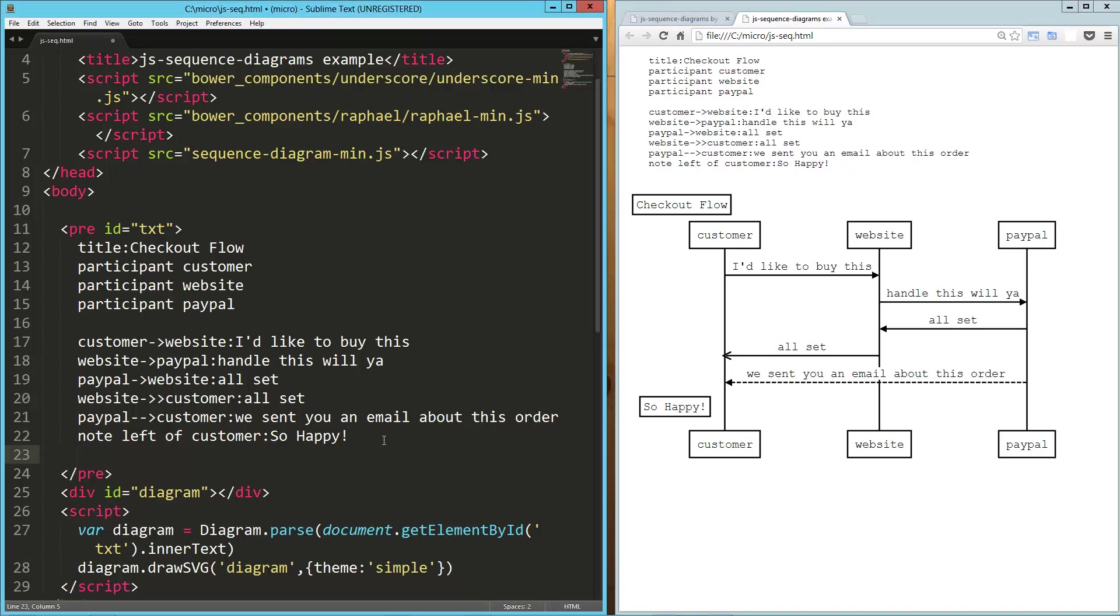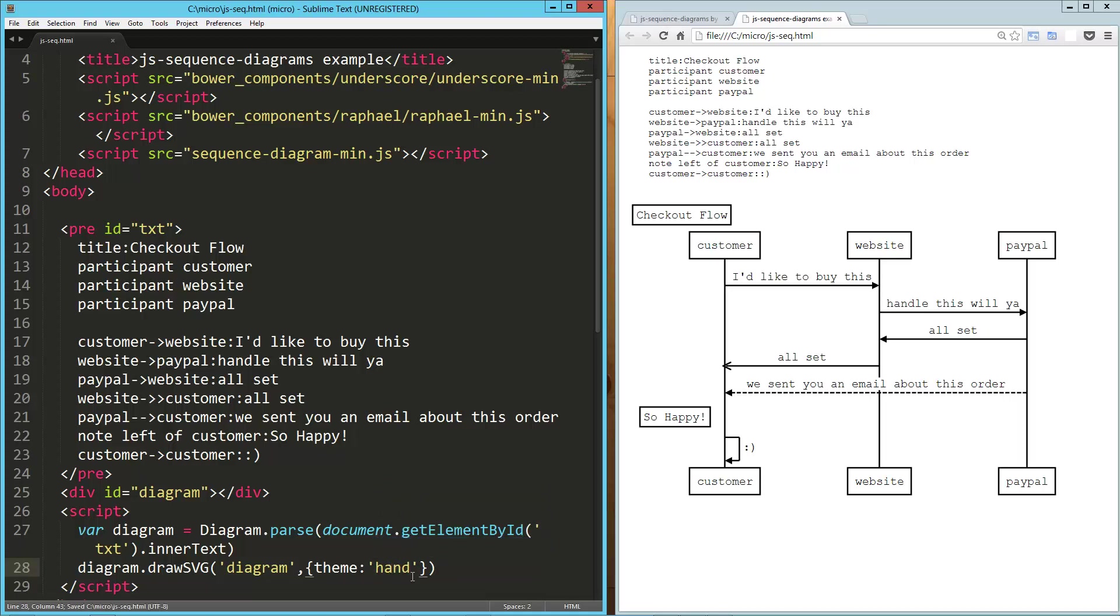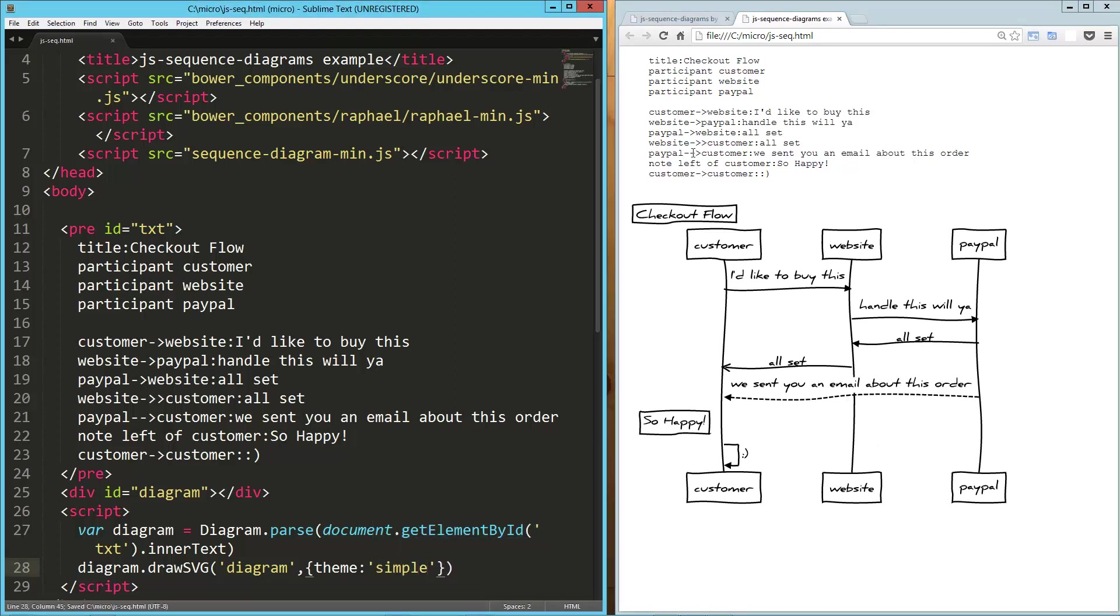We could also have the customer or any item talk to itself. So customer to itself says, you know, smiley face. Then we get this little loopback arrow there. So let's take a really quick look at this other theme, which is hand. And so now you've got this kind of cool little hand-drawn looking thing. I'm not a huge fan of that, but it works.